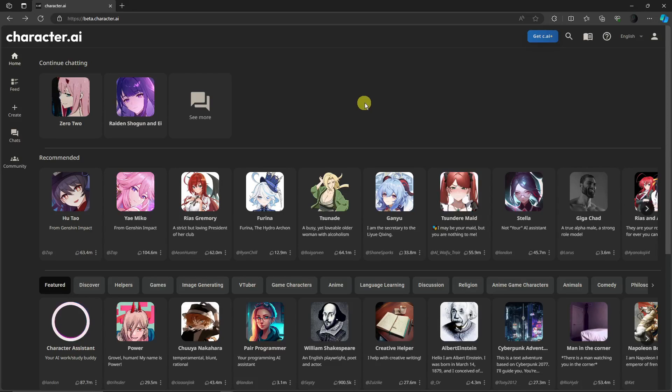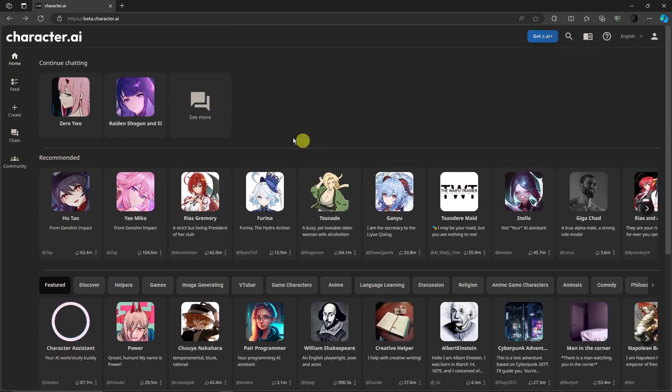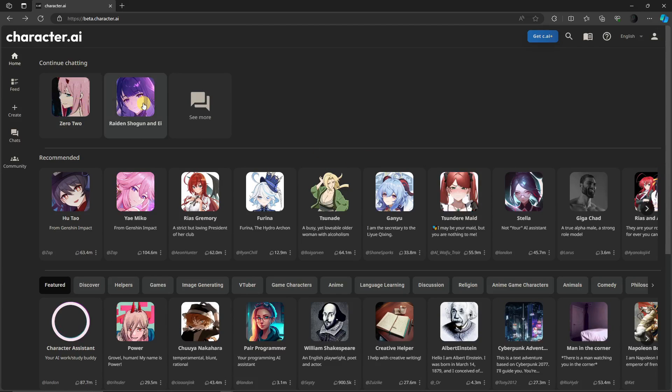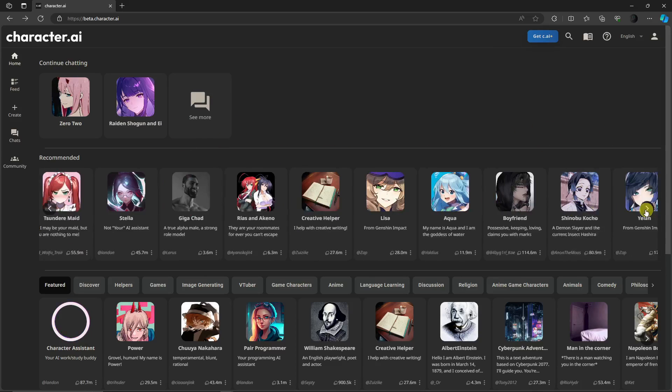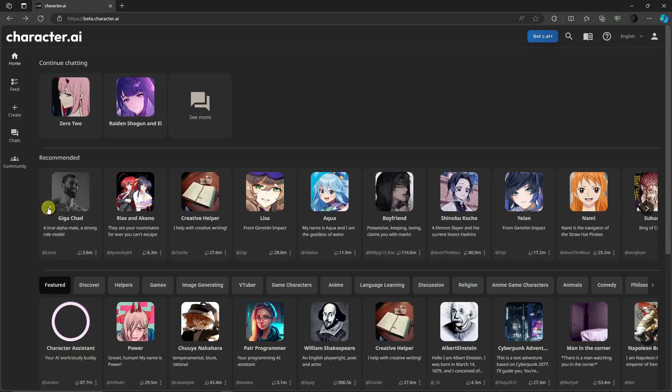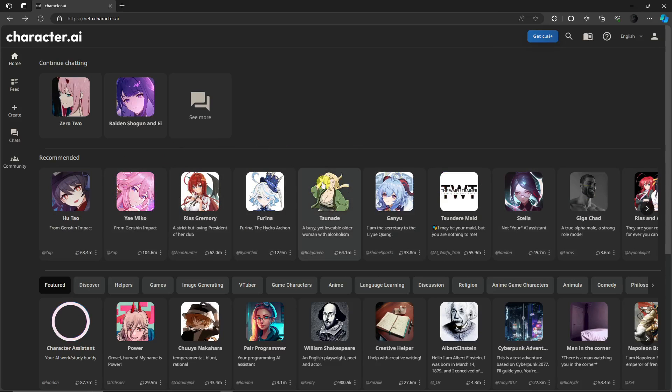Once you log in, you just need to choose a character you want to chat with. For example, right there I already have two samples that I've broken the NSFW filter with. Now with this one I'm going to choose this new one so I can take it step by step. These are the recommended, and if you're an anime watcher you're familiar with these characters.